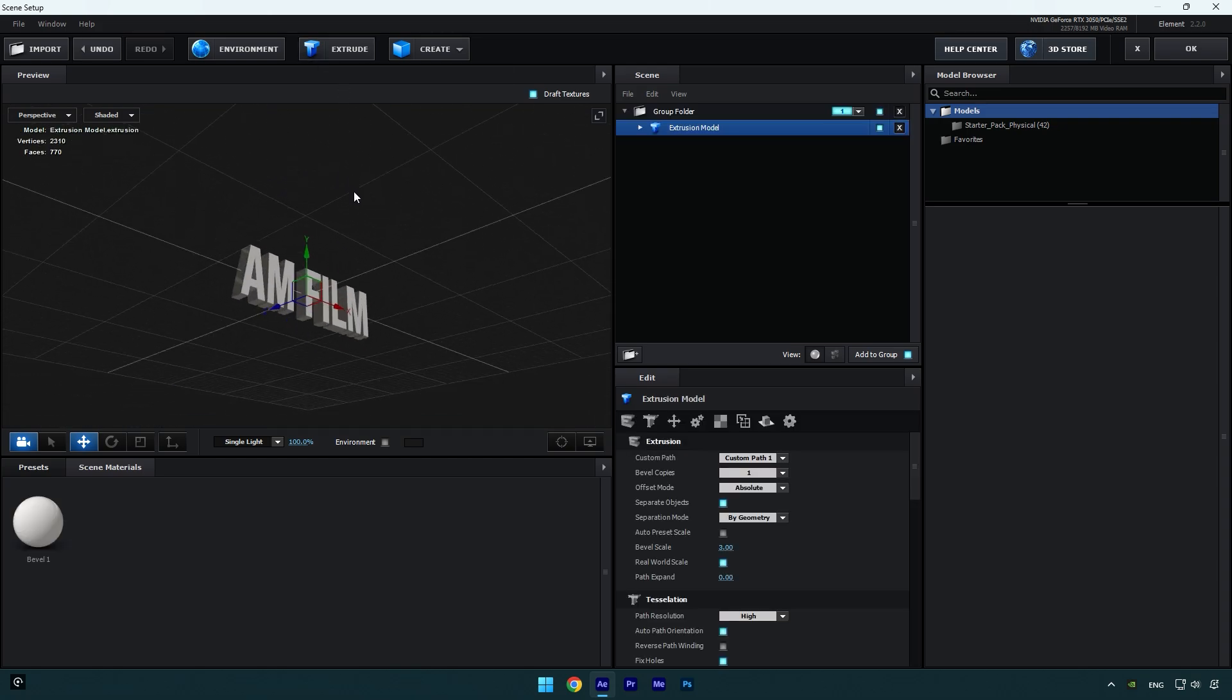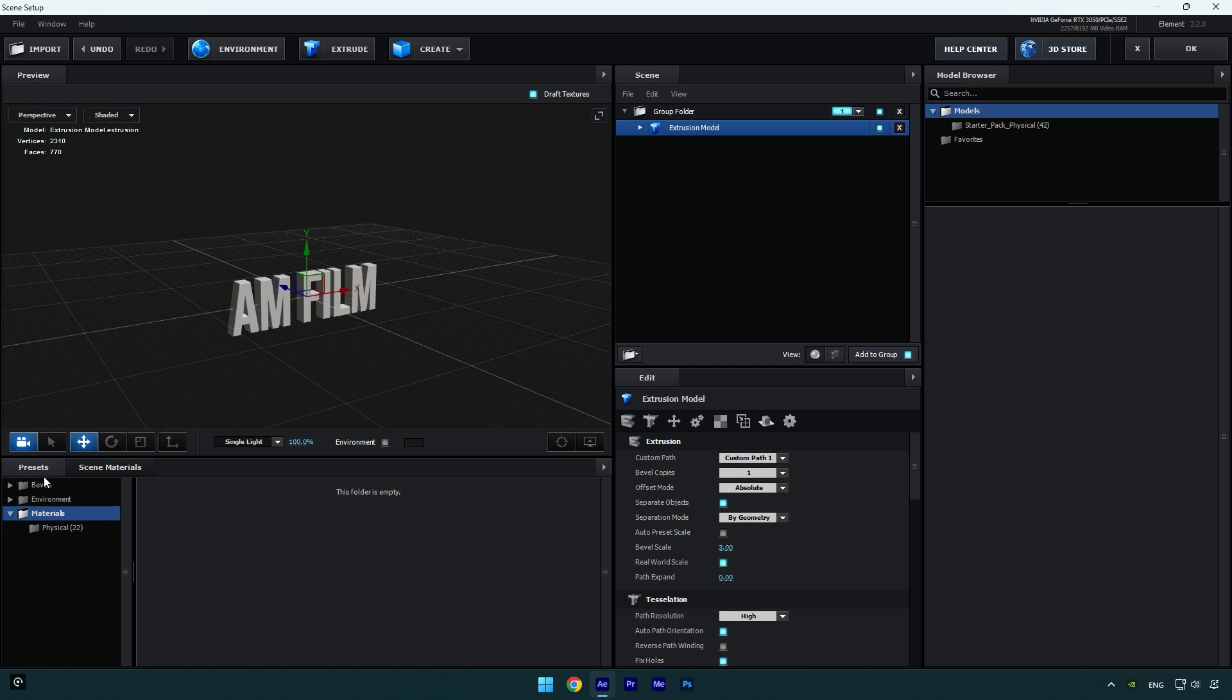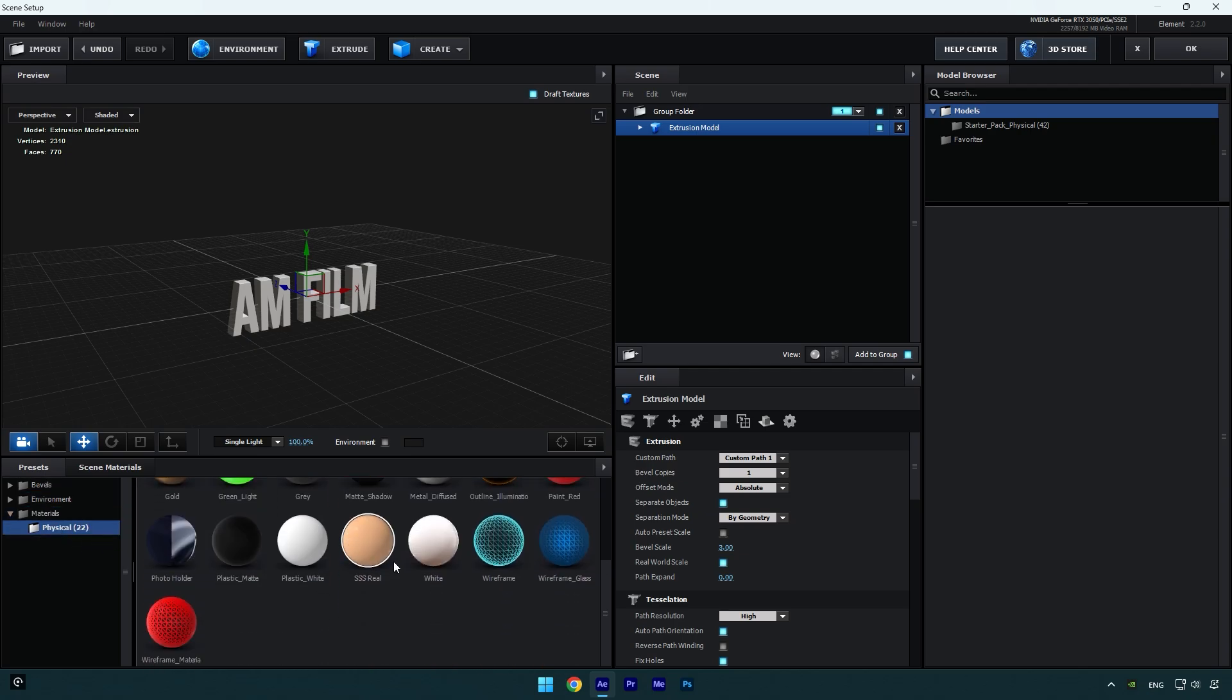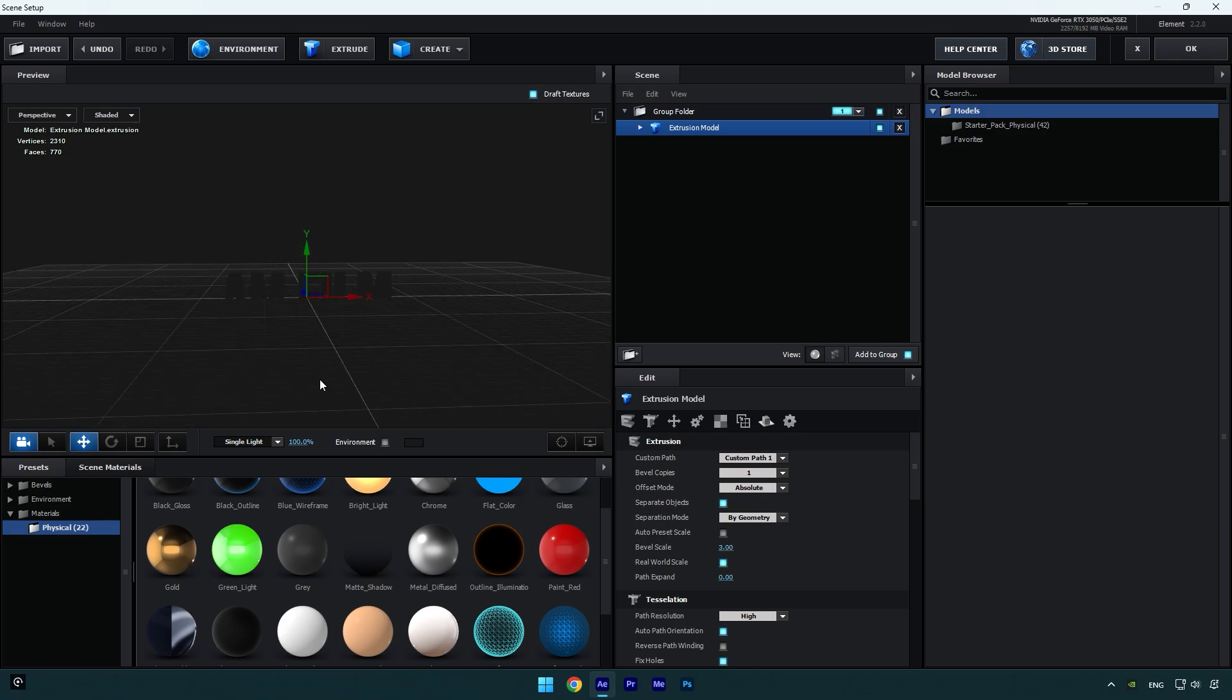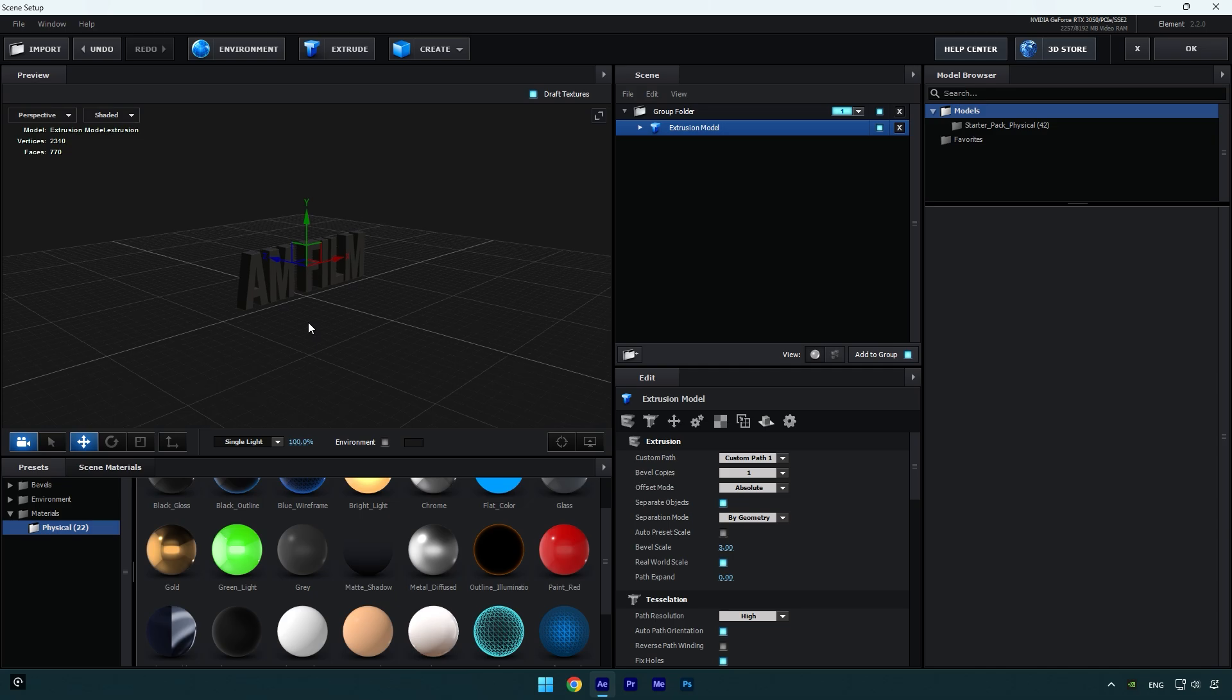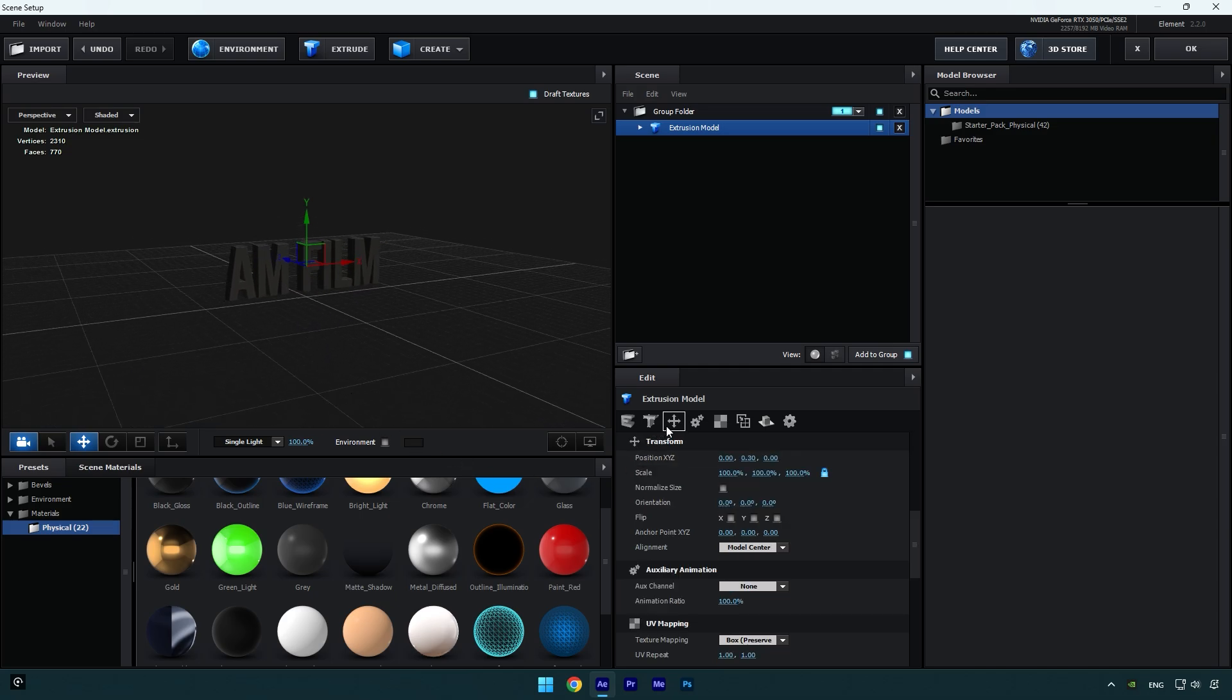Now we can adjust the text a bit. Let's click on Presets here, then under Materials click on Physical. Here you will see several presets by default and you can choose one you like. I will select something black, or I think this gray one will look better. I'm happy with it. In case your text is too small or too large, you can fix it by clicking here on Transform icon and then check Normalize Size and it will fix it for you.